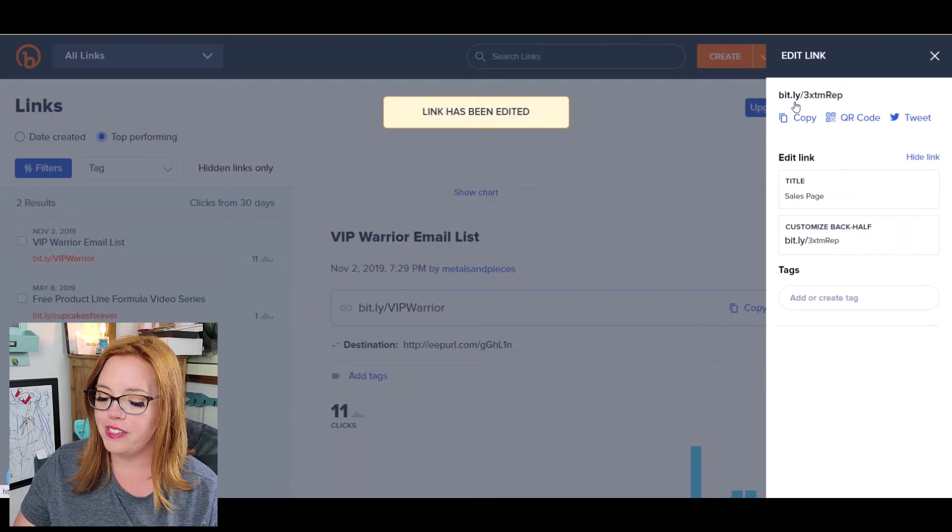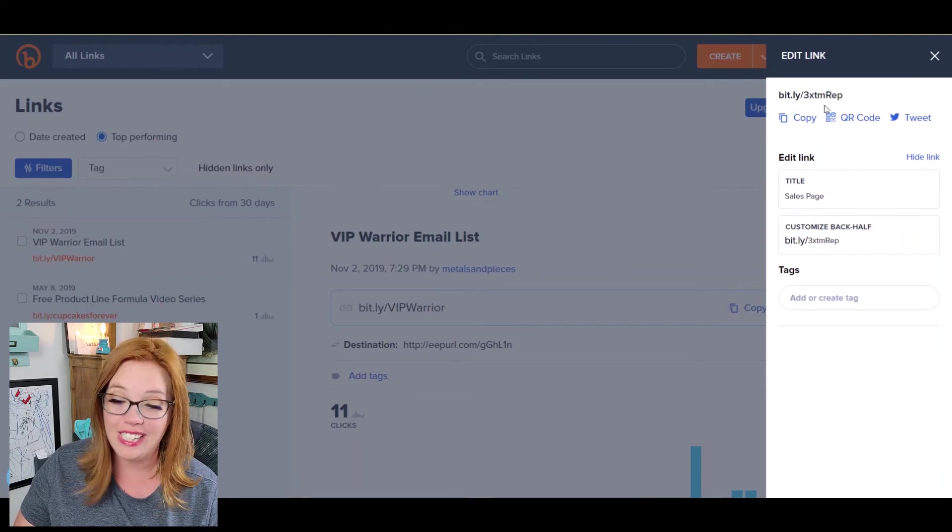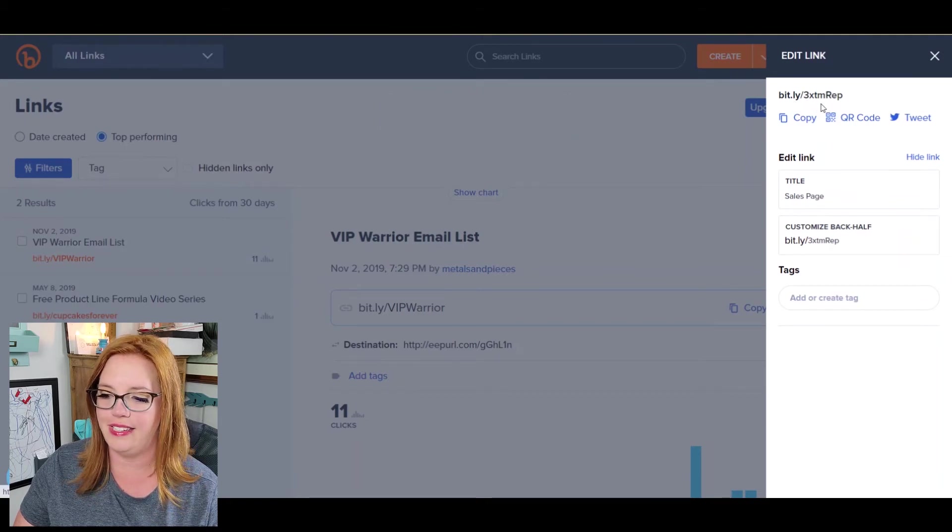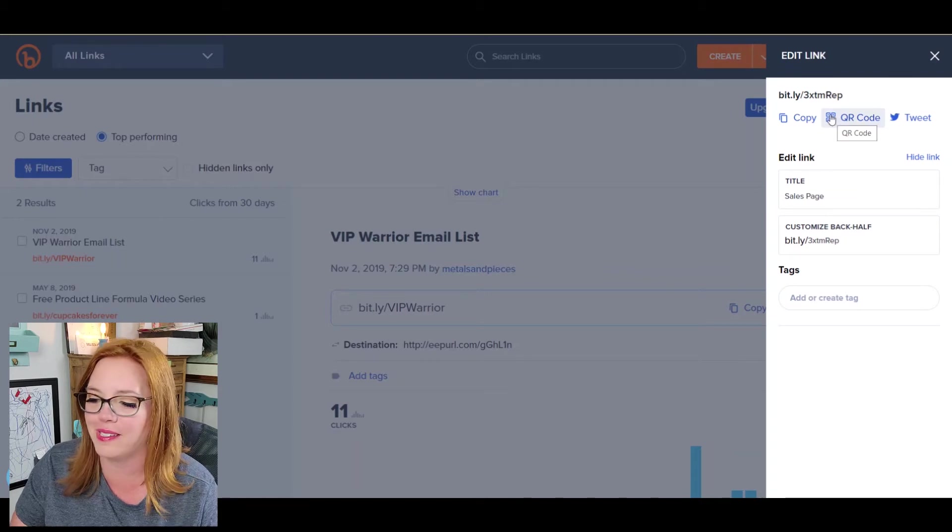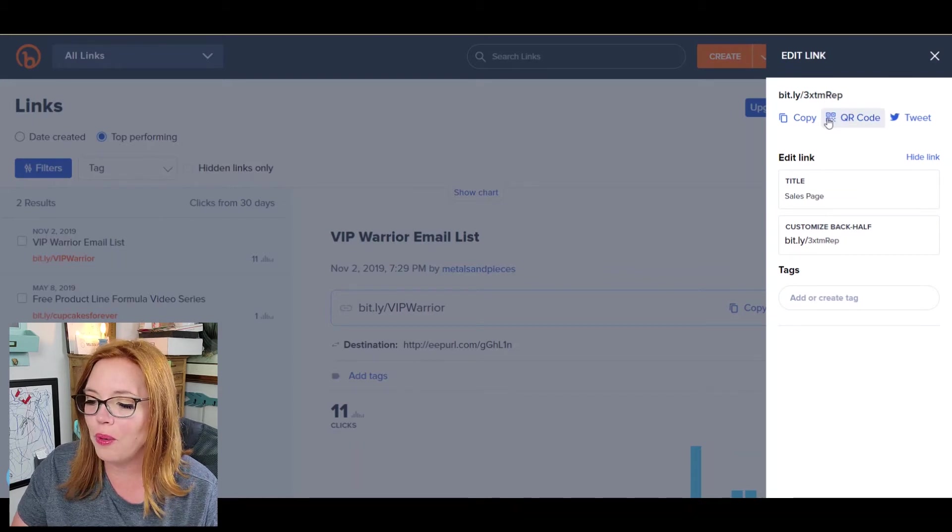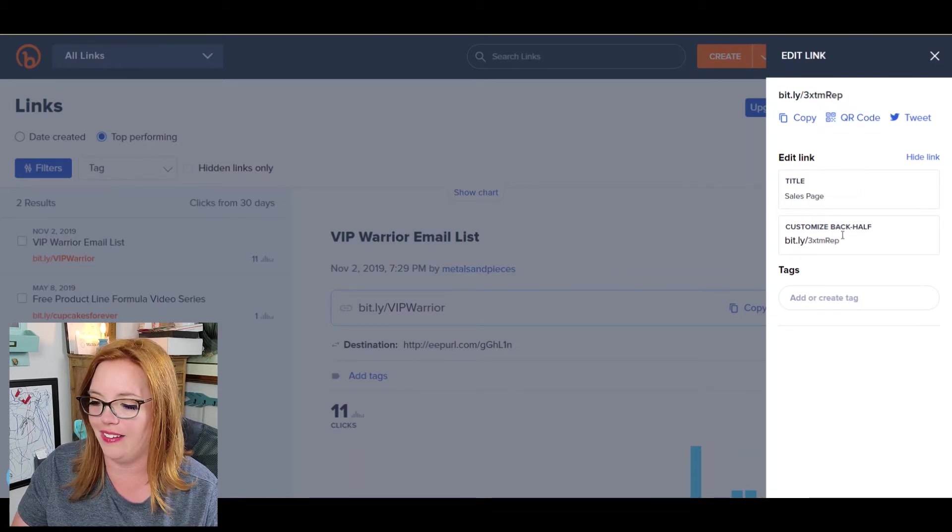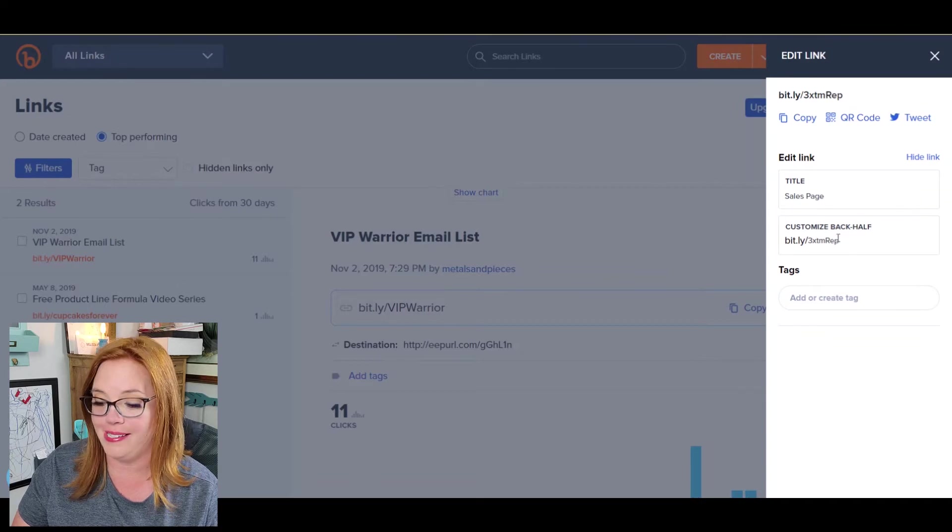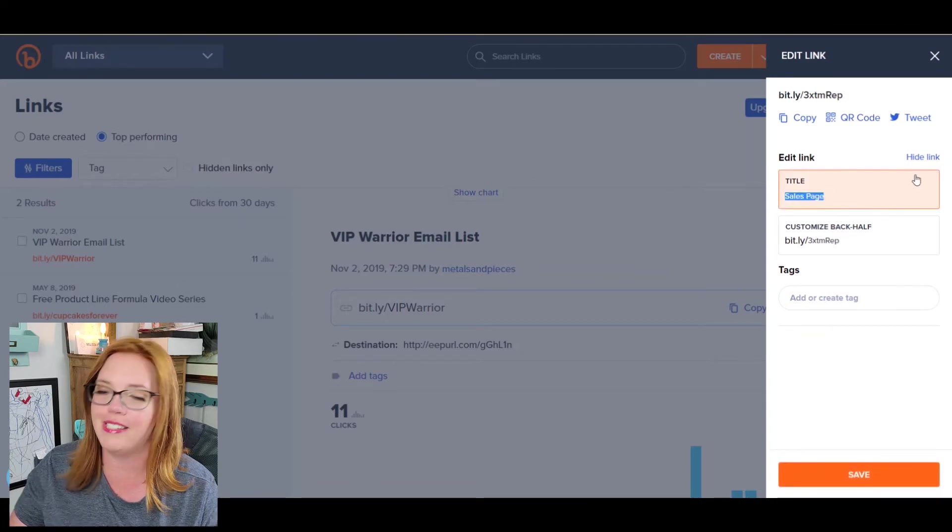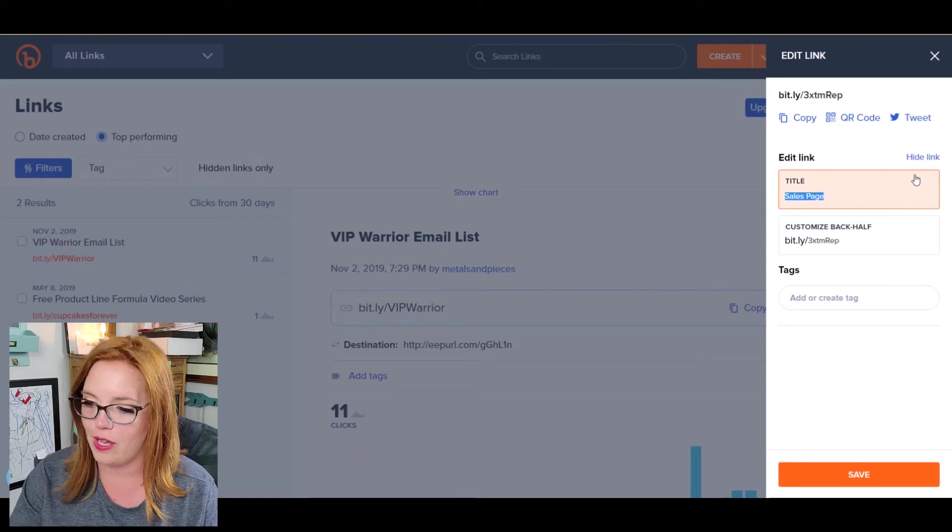I'm going to create. And you can see this is what I meant by like that crazy link, that 3x T-M-R-E-P. Yeah. No one's going to do that. But what we want to do is put in a title and we're going to customize this back half. So, title just says sales page. Yes. I didn't SEO friendly that part.